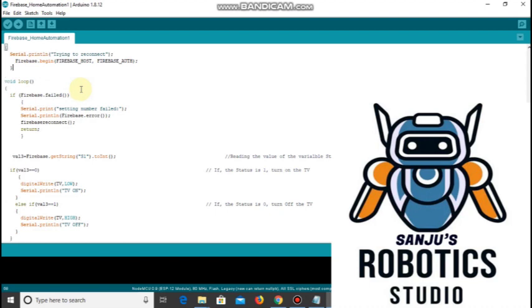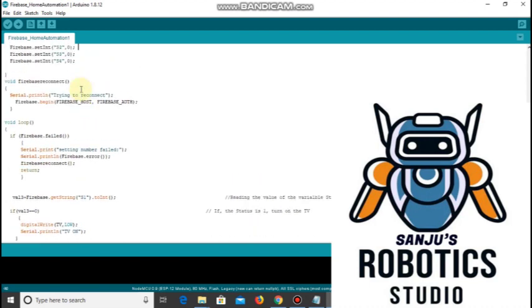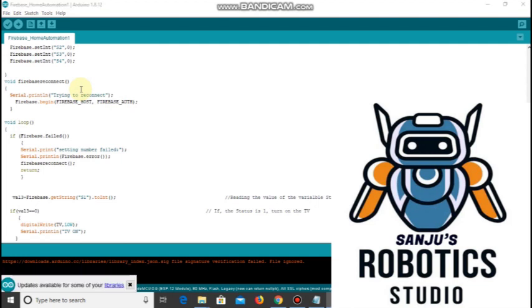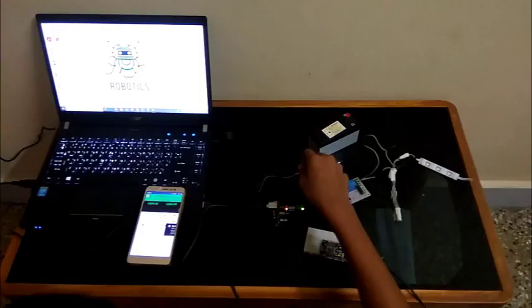Upload this code to the NodeMCU. After a few minutes NodeMCU automatically gets connected to your WiFi. When you click turn on, the light gets turned on. When you click turn off, the light is turned off.